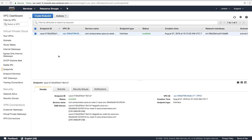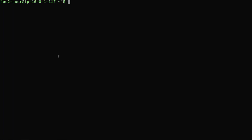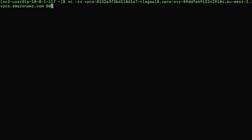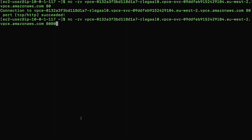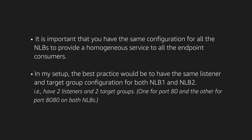Let's see what happens if I connect to the endpoint interface in AZ-A on port 80. I will go ahead and paste the netcat command. The output shows that we were able to connect on port 80 — that is, we are able to connect to NLB1 with listener on port 80. Now I will try to connect on port 8080 using the same endpoint interface. I will paste the netcat command to connect on port 8080. As you can see, we are not able to connect on port 8080. This is because the endpoint interface will only be able to connect to a single NLB — in this case, it connected to NLB1. Therefore, it is important that you have the same configuration for all the NLBs to provide a homogeneous service to all the endpoint consumers.